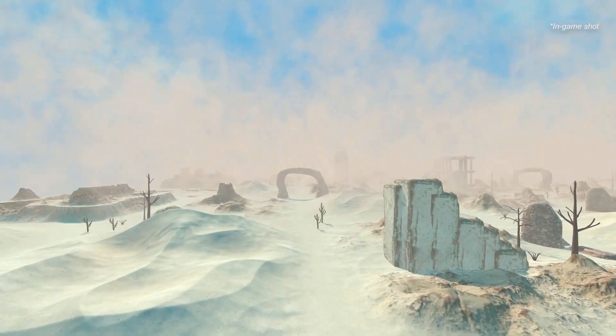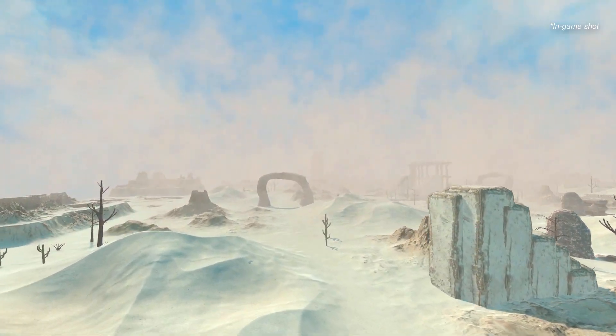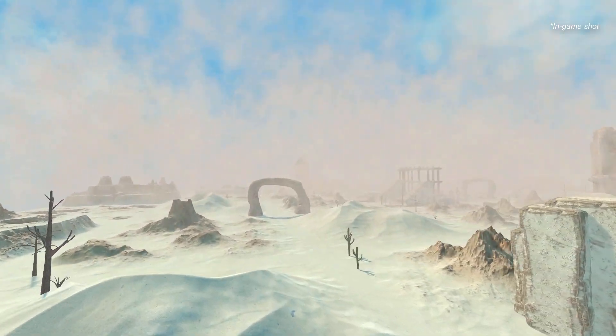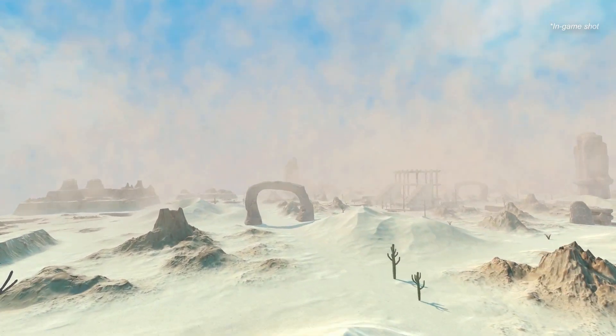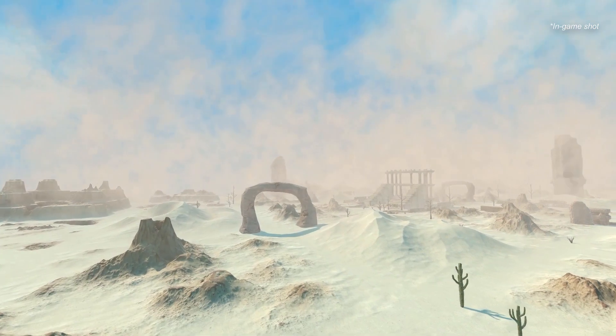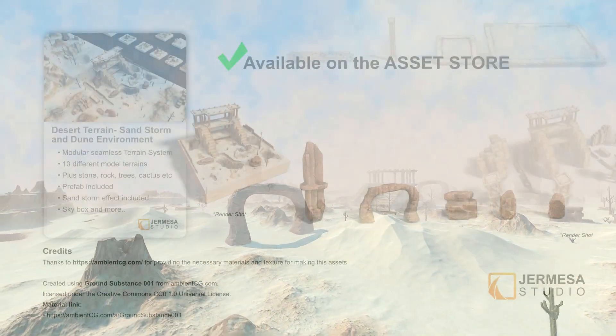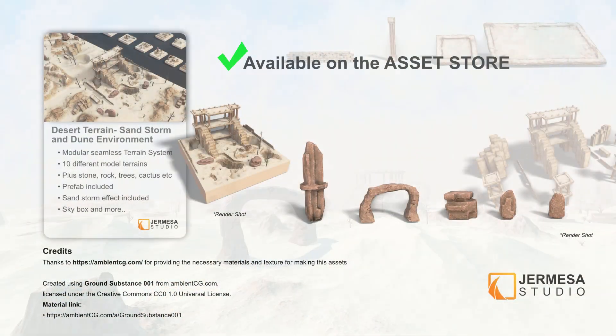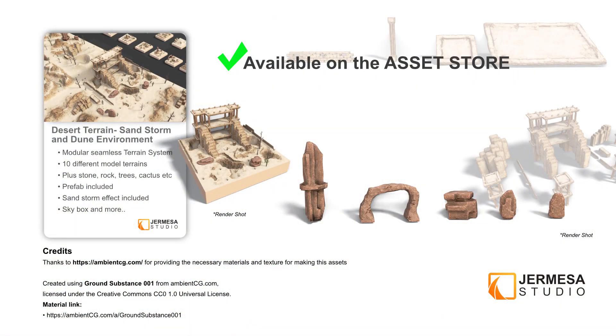If you need this game asset, it is available in the Unity Asset Store. You can get it by following the link in the description below. And thank you for watching.